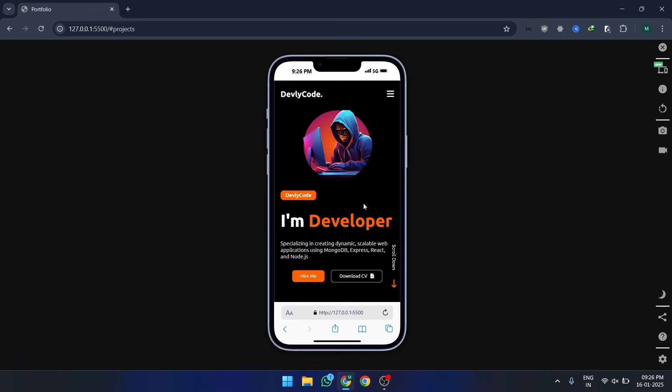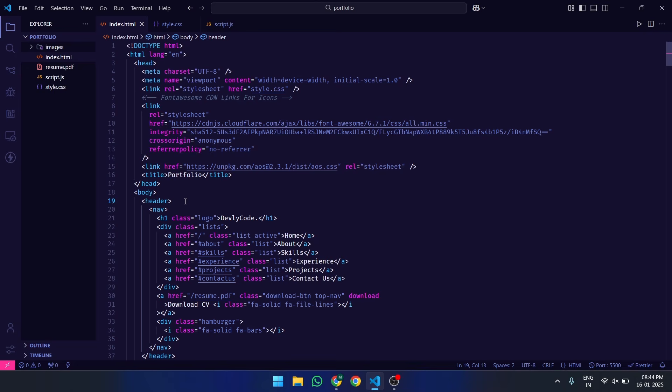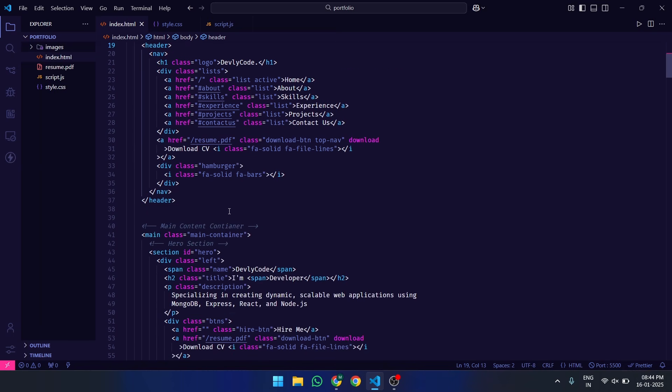Sounds exciting? Let's dive right in. To kick things off, we'll create the basic HTML structure for our mobile menu. Open your code editor and let's get started.